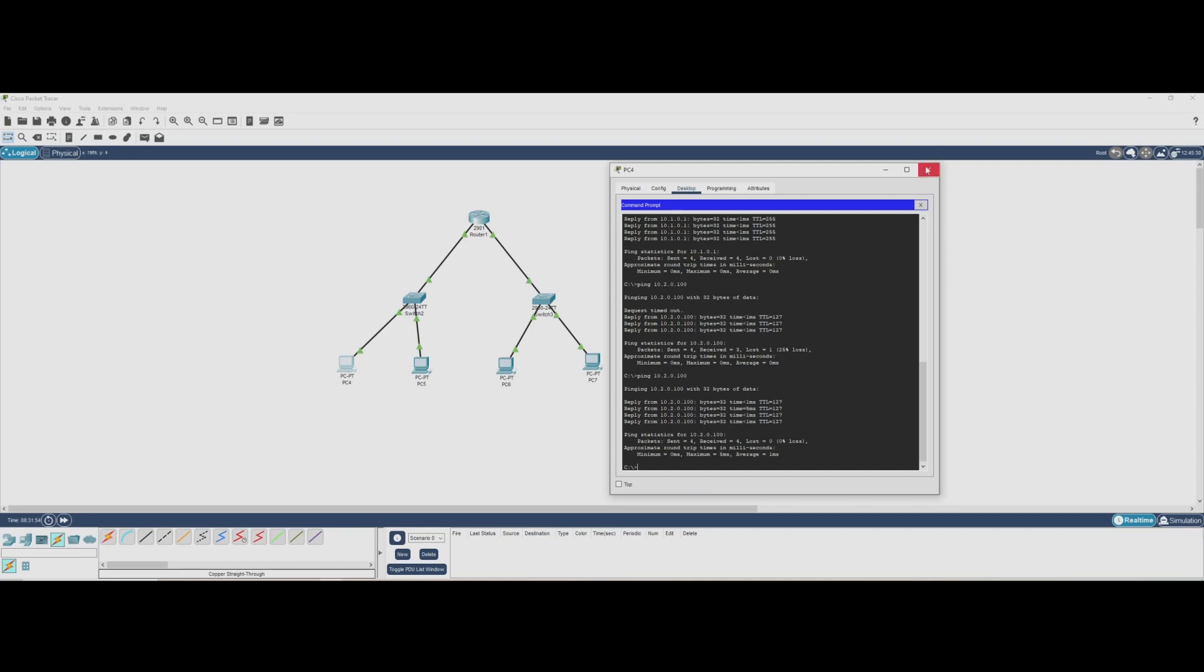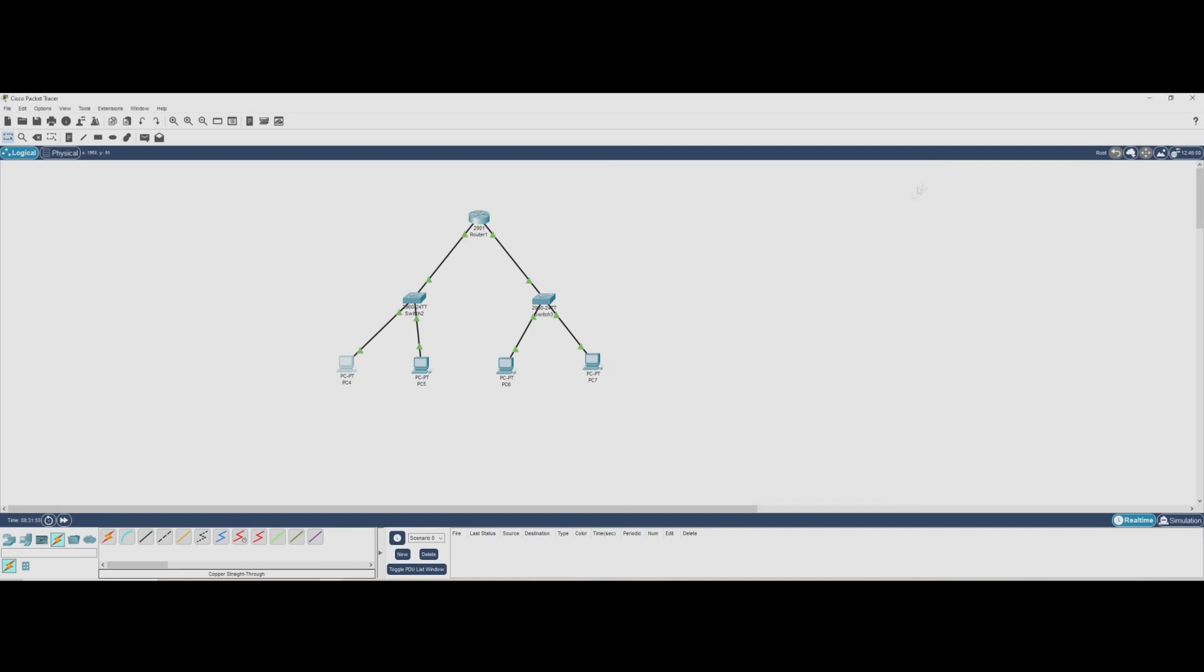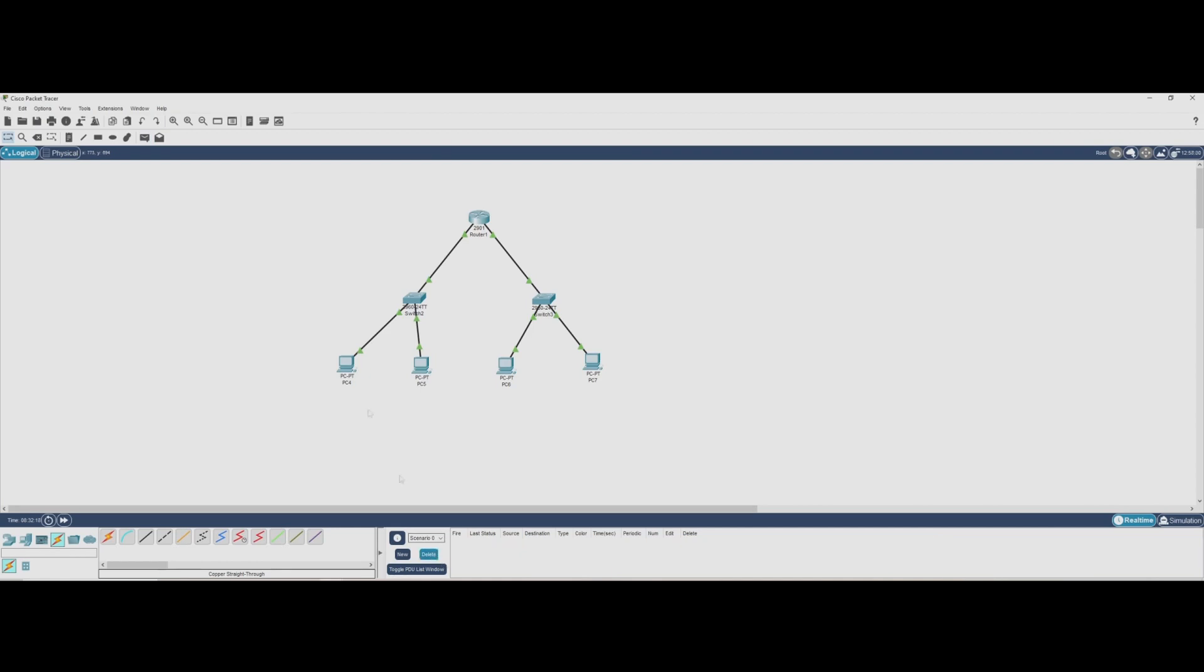Now, we'll ping a PC in our second network, which is on a different subnet. And look at that. We're getting replies. This means our router is properly forwarding traffic between networks, allowing devices in different subnets to communicate. This confirms that our network setup is working perfectly.